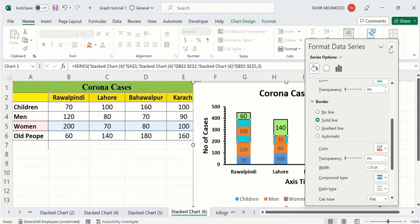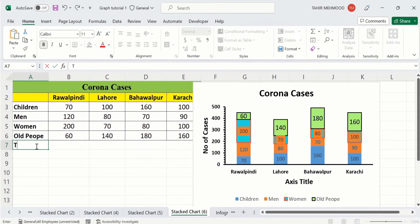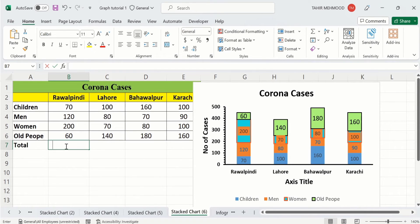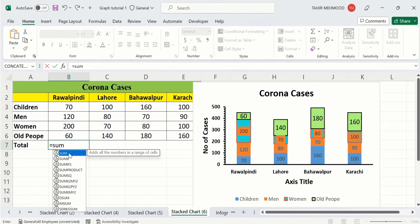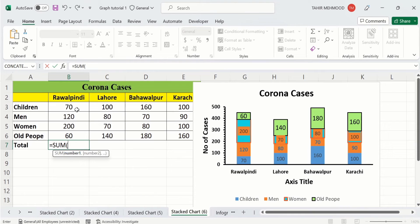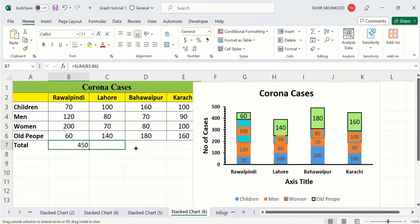Now you will learn how to insert total values. Write 'Total' as a column header, select the cell, put an equal sign and write SUM, select all the relevant values for that row, close the bracket, and press Enter. Then select the cell with the formula, place your cursor at the corner, and drag it down to calculate the sum for all remaining rows.